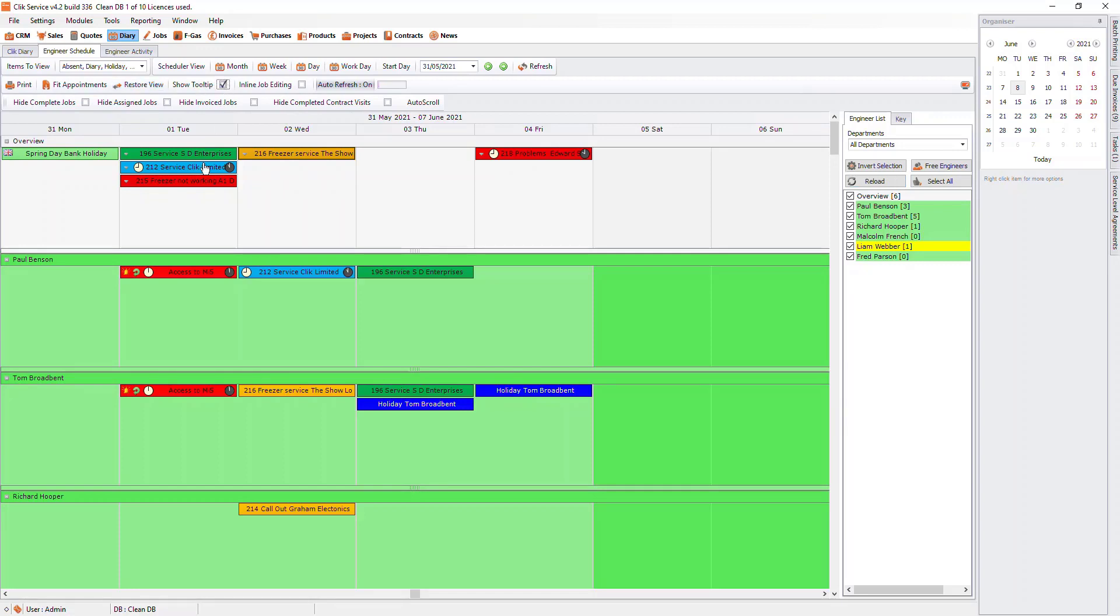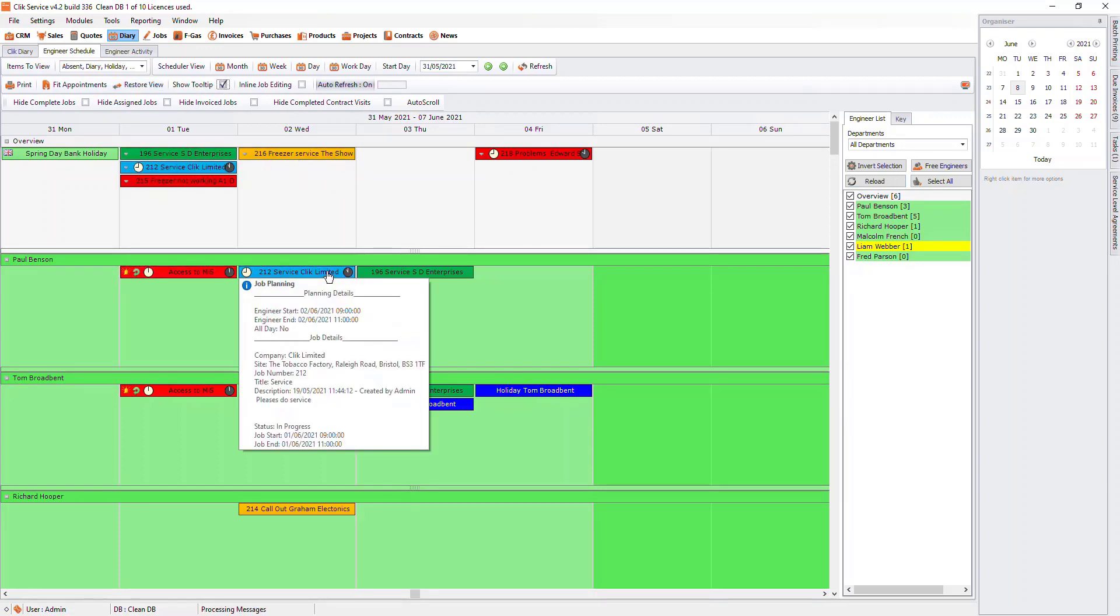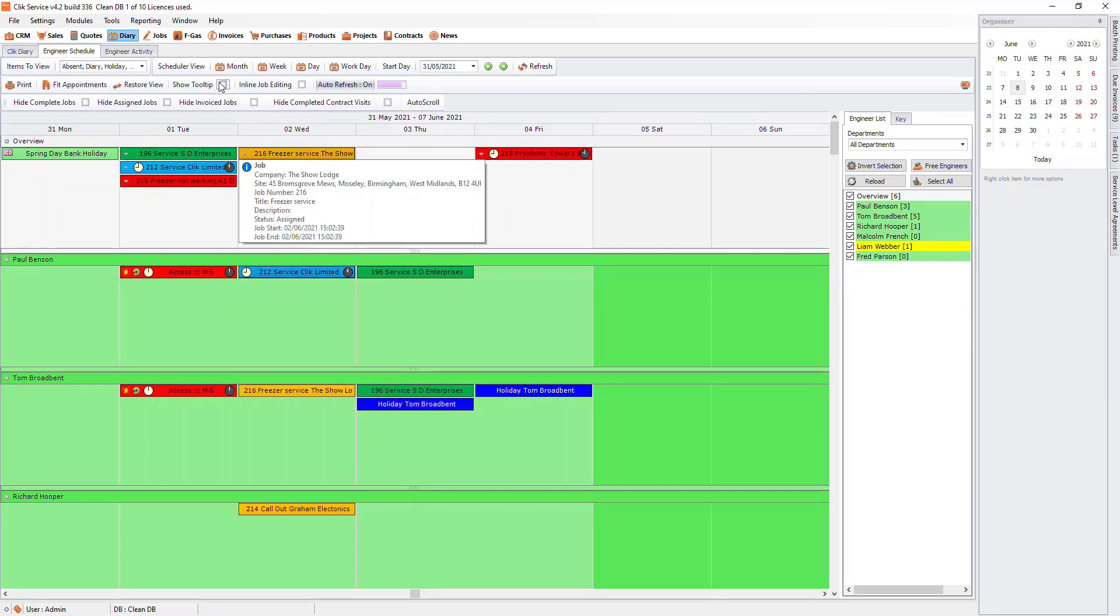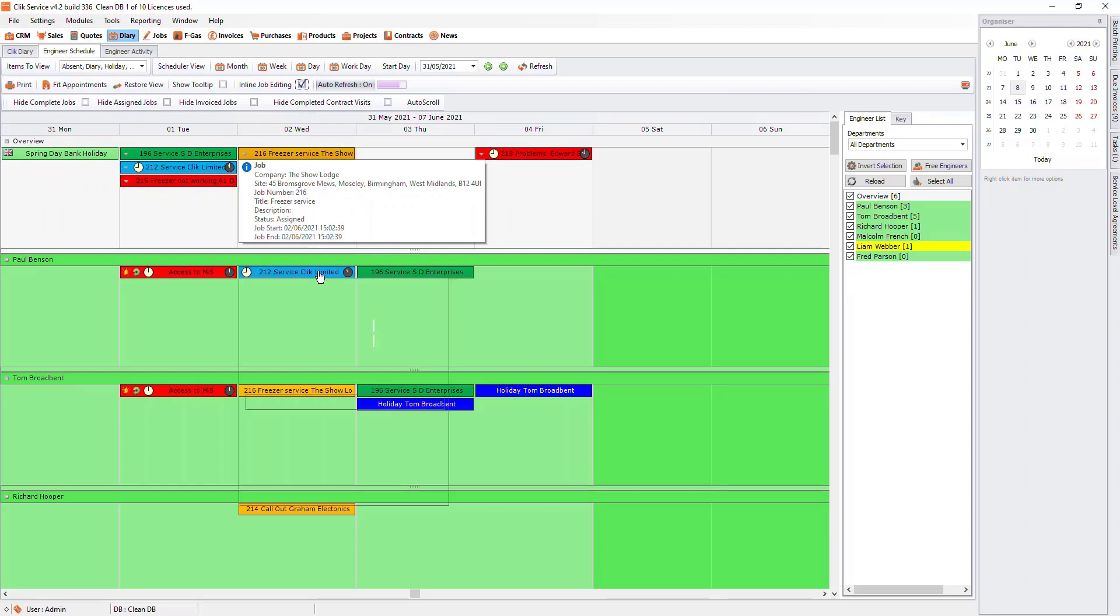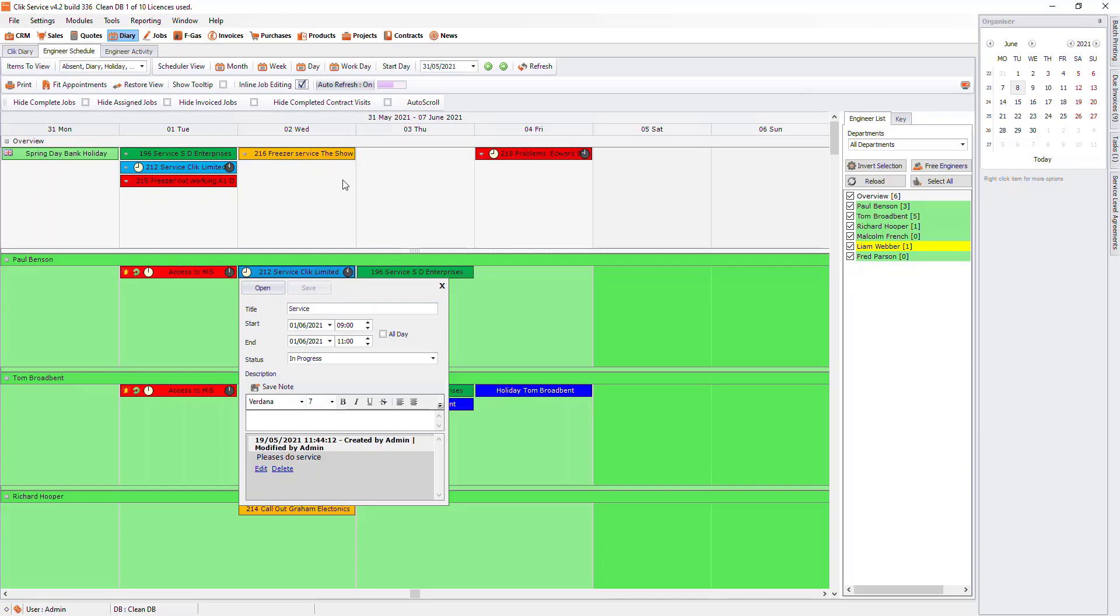If you tick Show Tool Tip and hover on top of the job, it will show some details of the job without having to open it up. Inline Job Editing will allow you to edit parts of the job without opening it. And then you have Auto Refresh, which refreshes the engineer's schedule every so often.